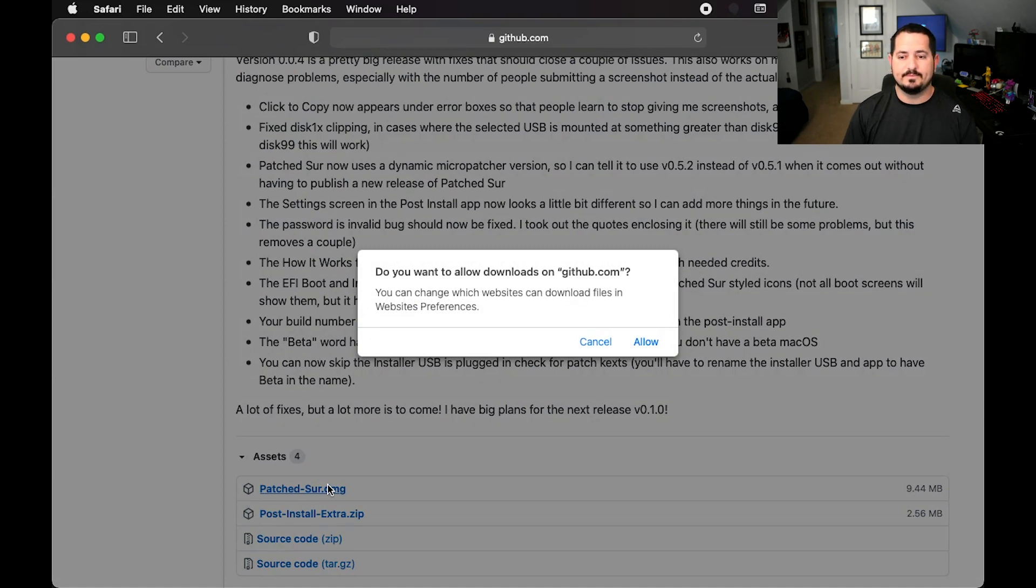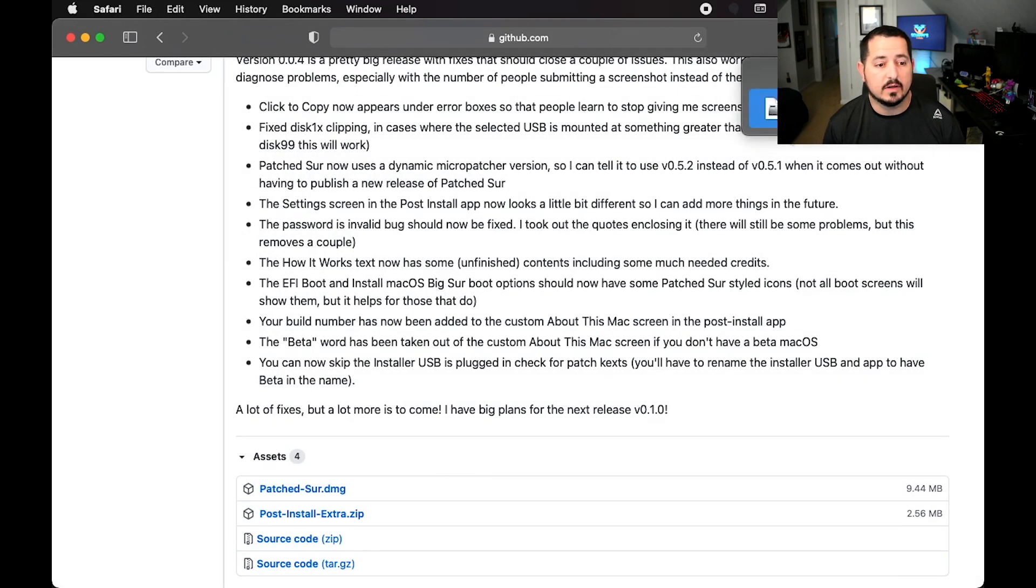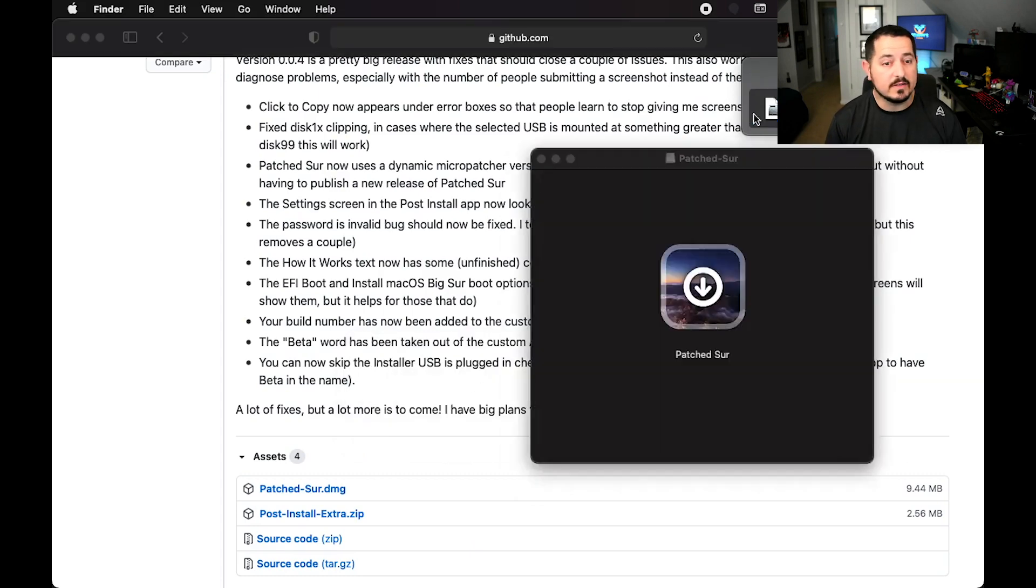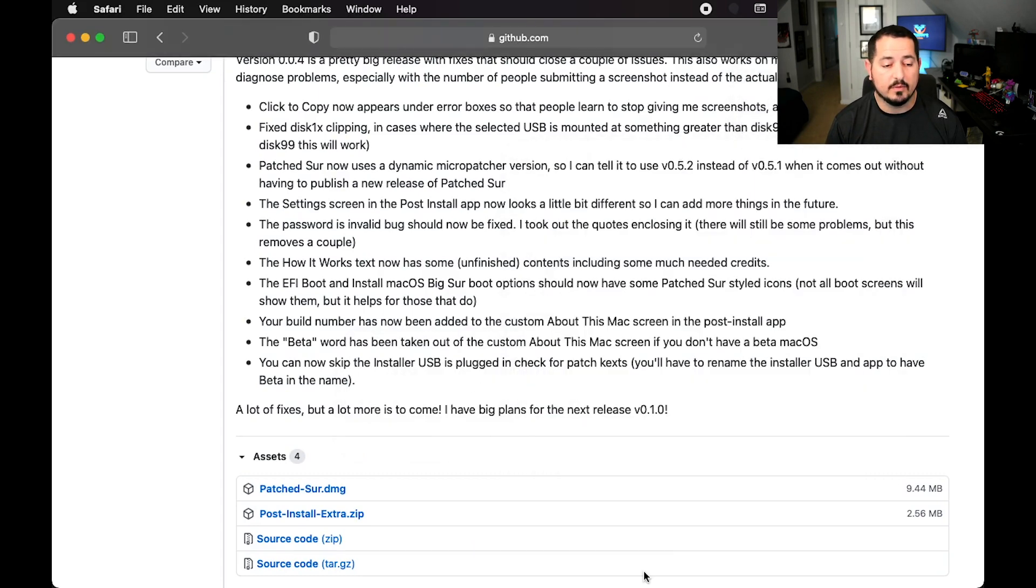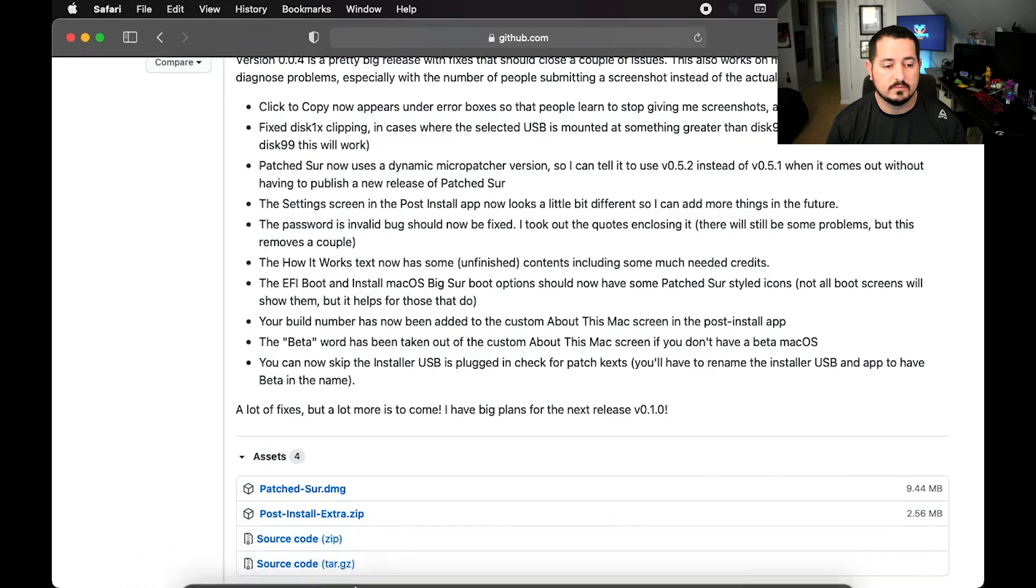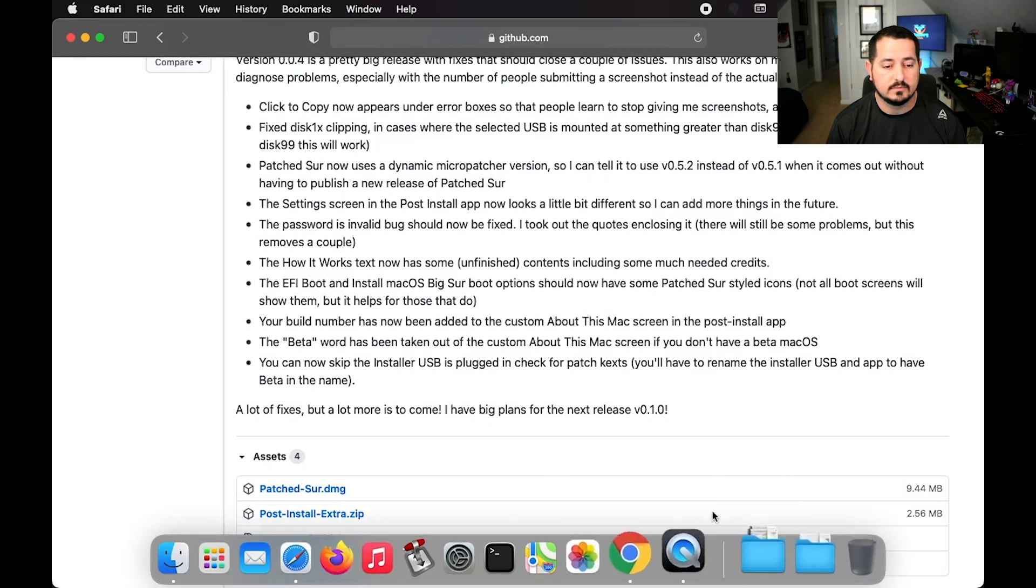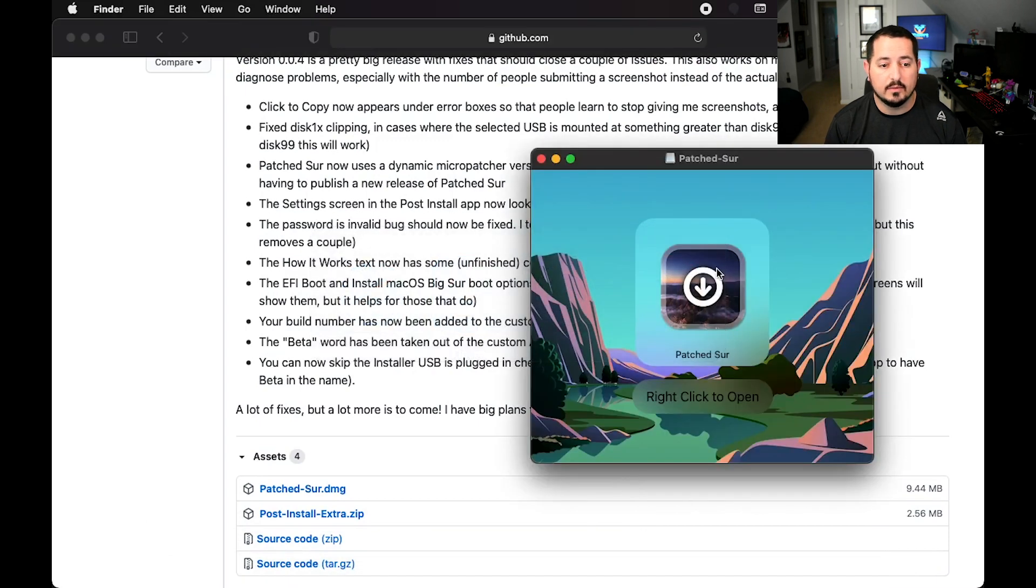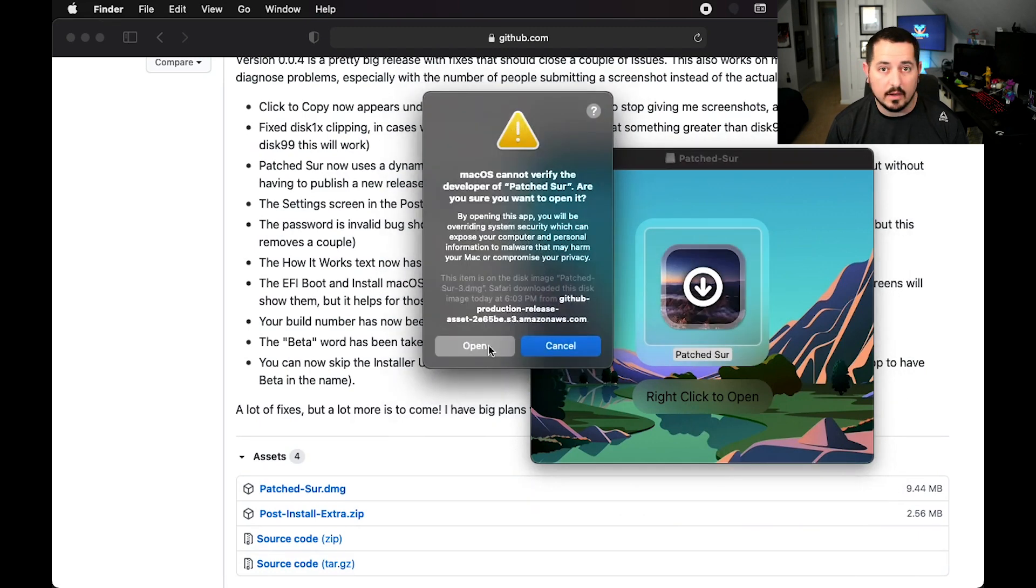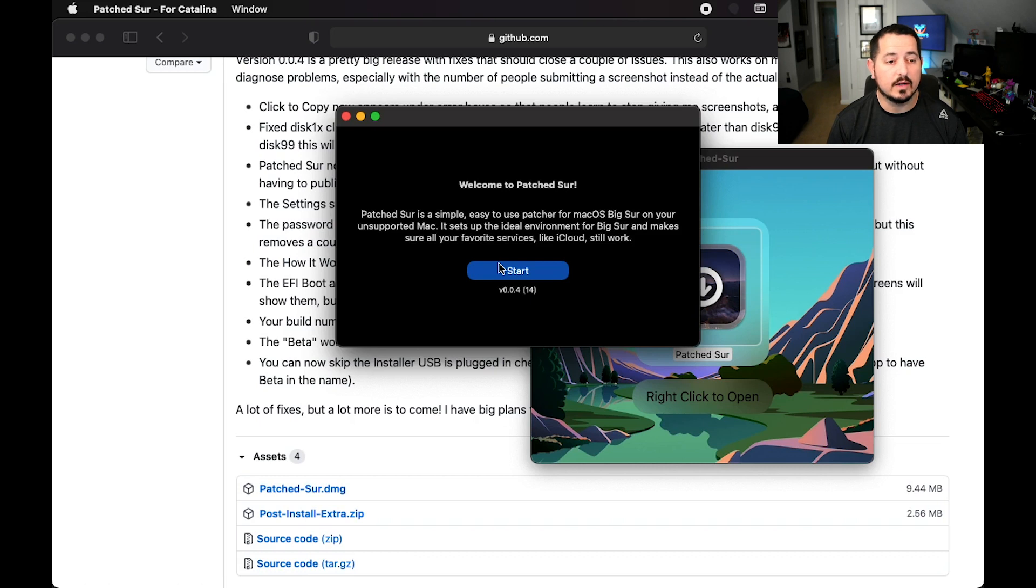It's already downloaded, so we're going to open up that DMG file. Like I said, this is going to be a very similar process to what we had before. We're going to open up the Big Sur application in there. It's probably going to give you a security warning like it did here for me. You just want to hit Okay. It says welcome to Patch-Sir. We're going to make sure we have a flash drive plugged in.